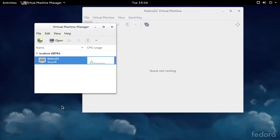In my last video, I showed how to create a VM using Virtual Machine Manager in Fedora. I'm starting from that same point in this video.